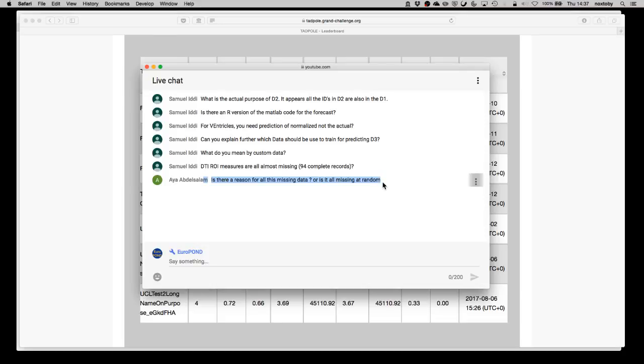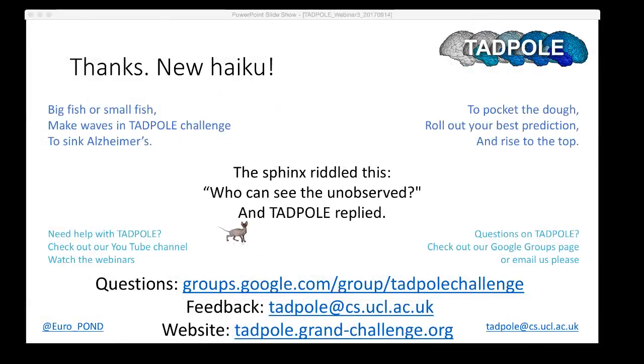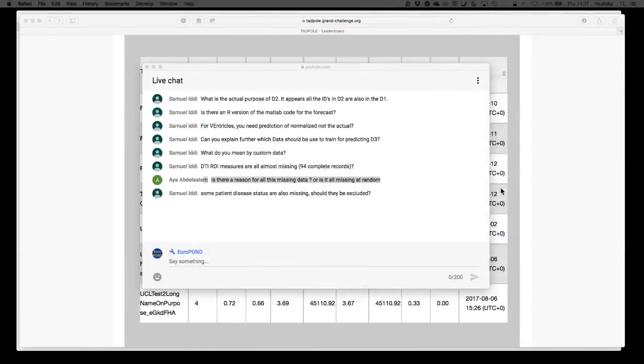If you want any follow-up on any of these questions please use the Google group. As you can see in the final slide, the slides will be available on the website as before and we will also archive this live stream.